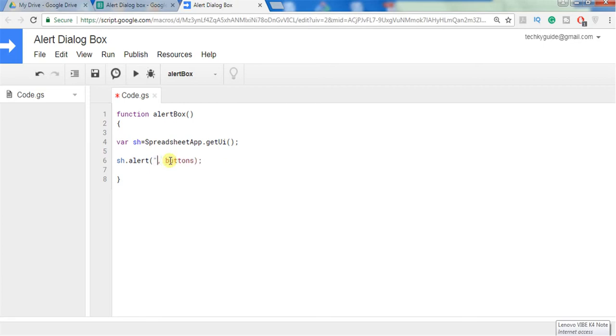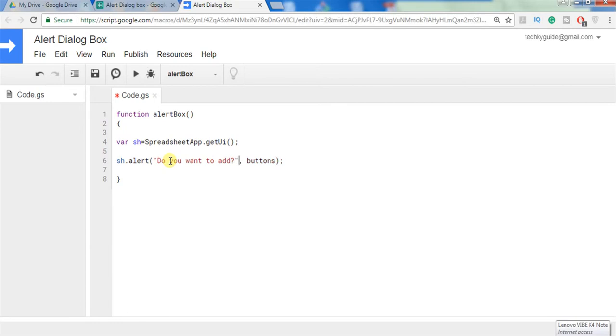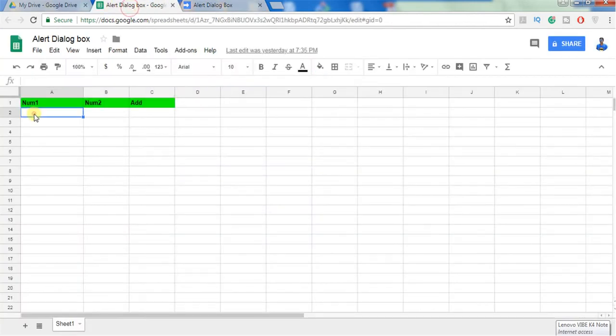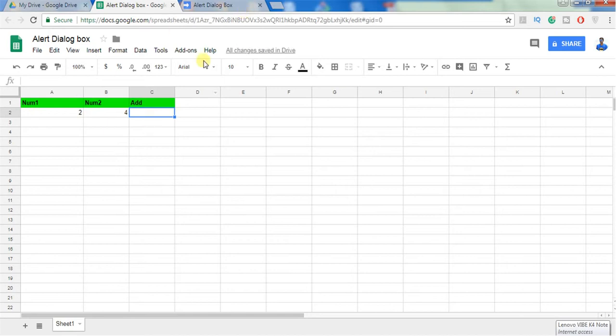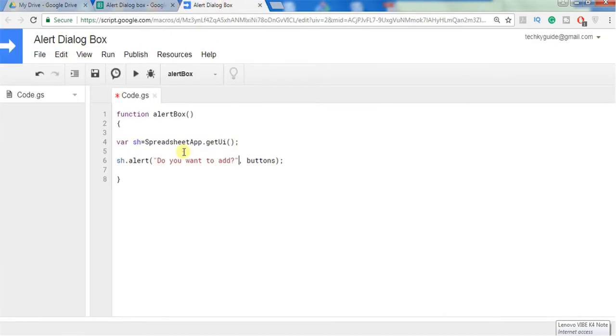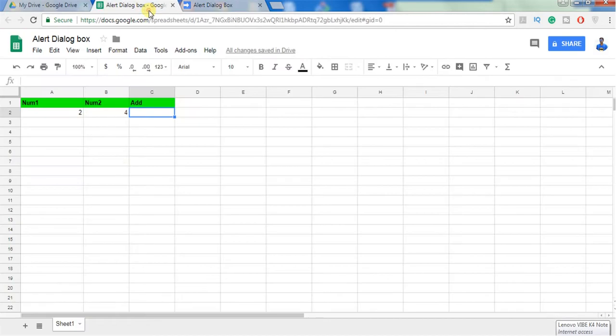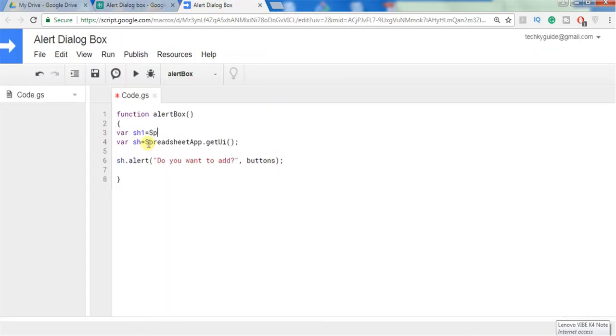For prompt we can give whatever message we want to give, let's say do you want to proceed, do you want to add or something. Let's put some value here, 2 and 4, and we want to display the results here. In order to do that we need access to this spreadsheet and these two cells, so let's get that one.